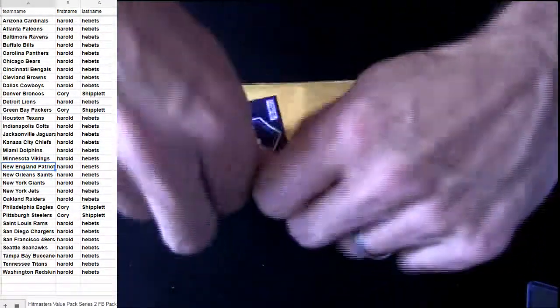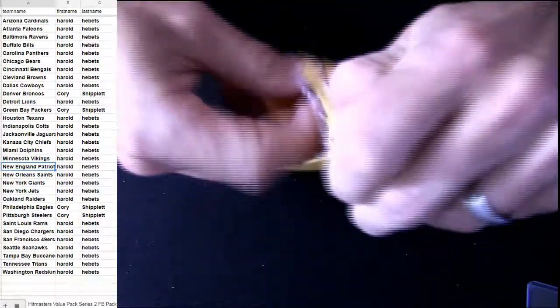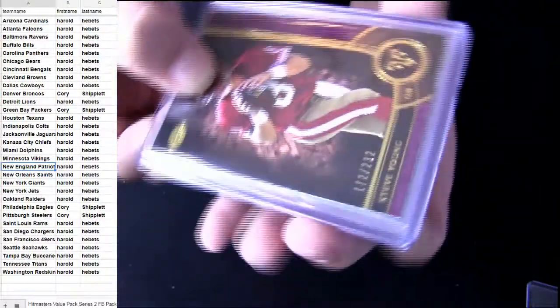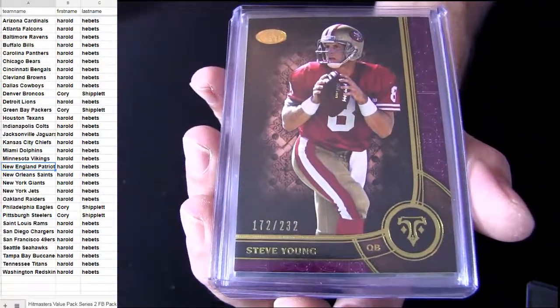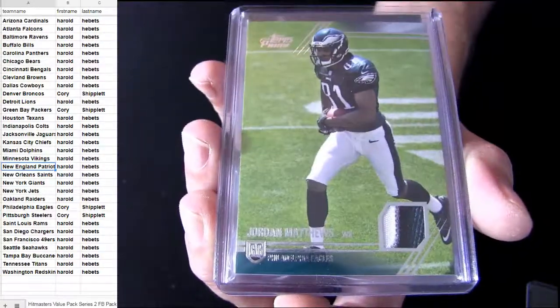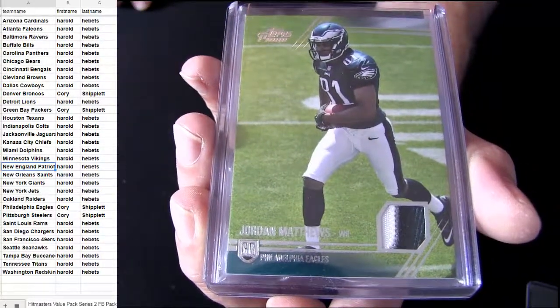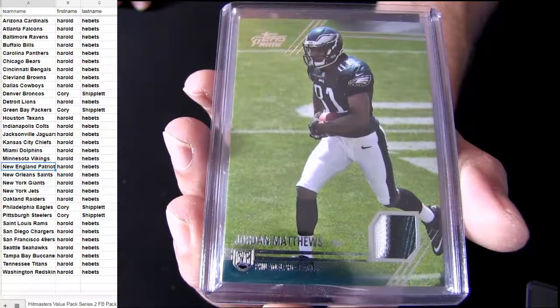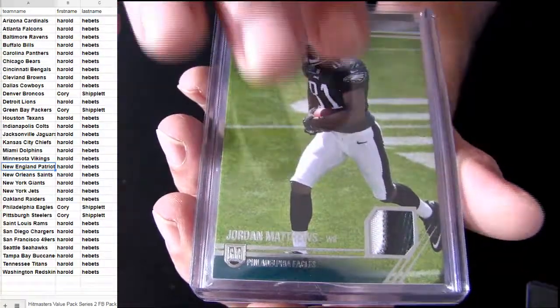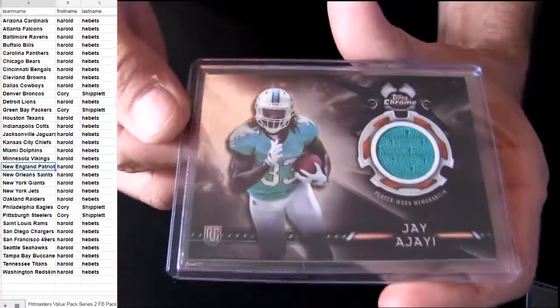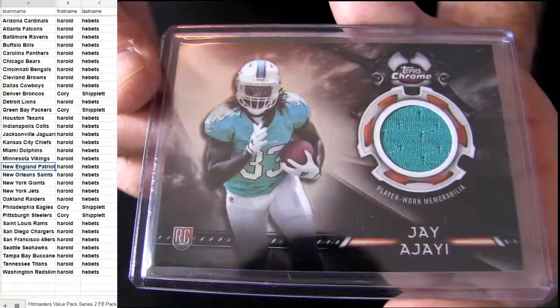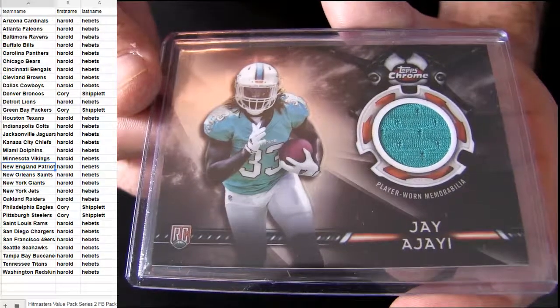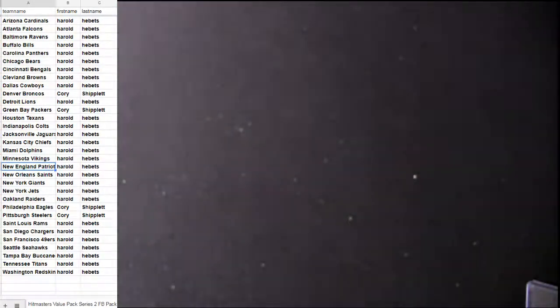All right, here we go. Good luck, fellas. Steve Young, triple threads. That's the Niners. That's Harold. That's going to be Jordan Matthews patch. We got the rookie for him. That's Corey taking the Eagles hit. And we got a Dolphin. AJI rookie jersey. That's Harold, H-E-B.